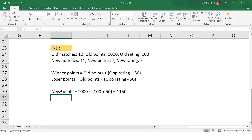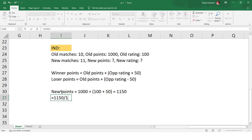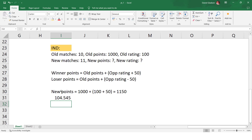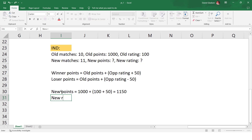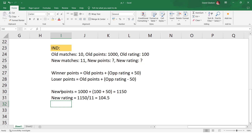The new rating is new points divided by new matches: 1150 divided by 11 equals 104.5. So the formula recap: winner new points = old points + opponent rating + 50; loser new points = old points + opponent rating - 50. New rating = new points divided by new matches, which gives 104.5 for India.